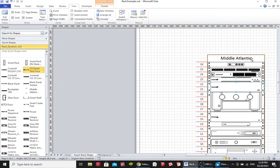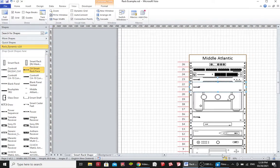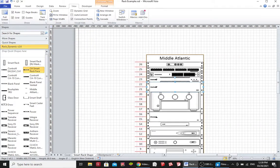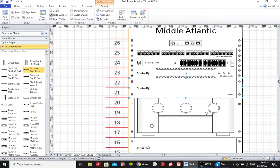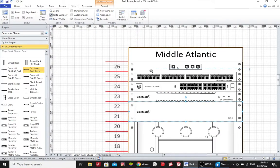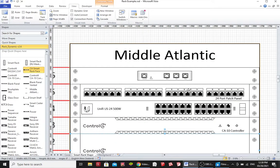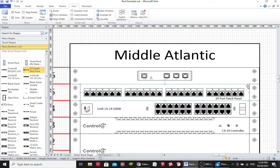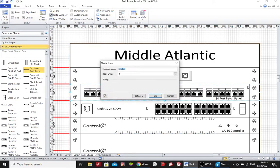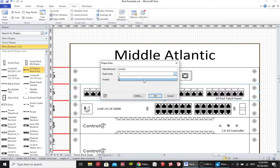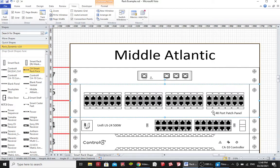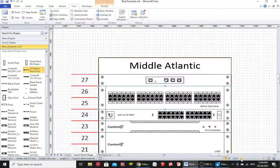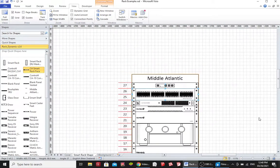Other things that are really quite handy, things like if I zoom in on this 24 port patch panel, I can double click on that and I can make it a 48 port. And you can see now that it's changed its shape and it's now a 48 port patch panel.